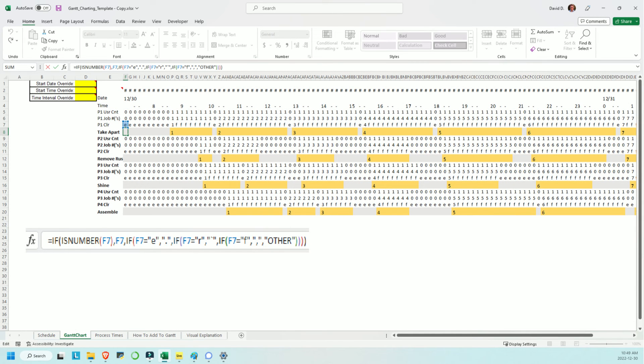Lastly, the row that is displayed in the Gantt chart uses an IF statement to further reduce the coding of E's, F's, and R's, and numbers to just periods, commas, and apostrophes.